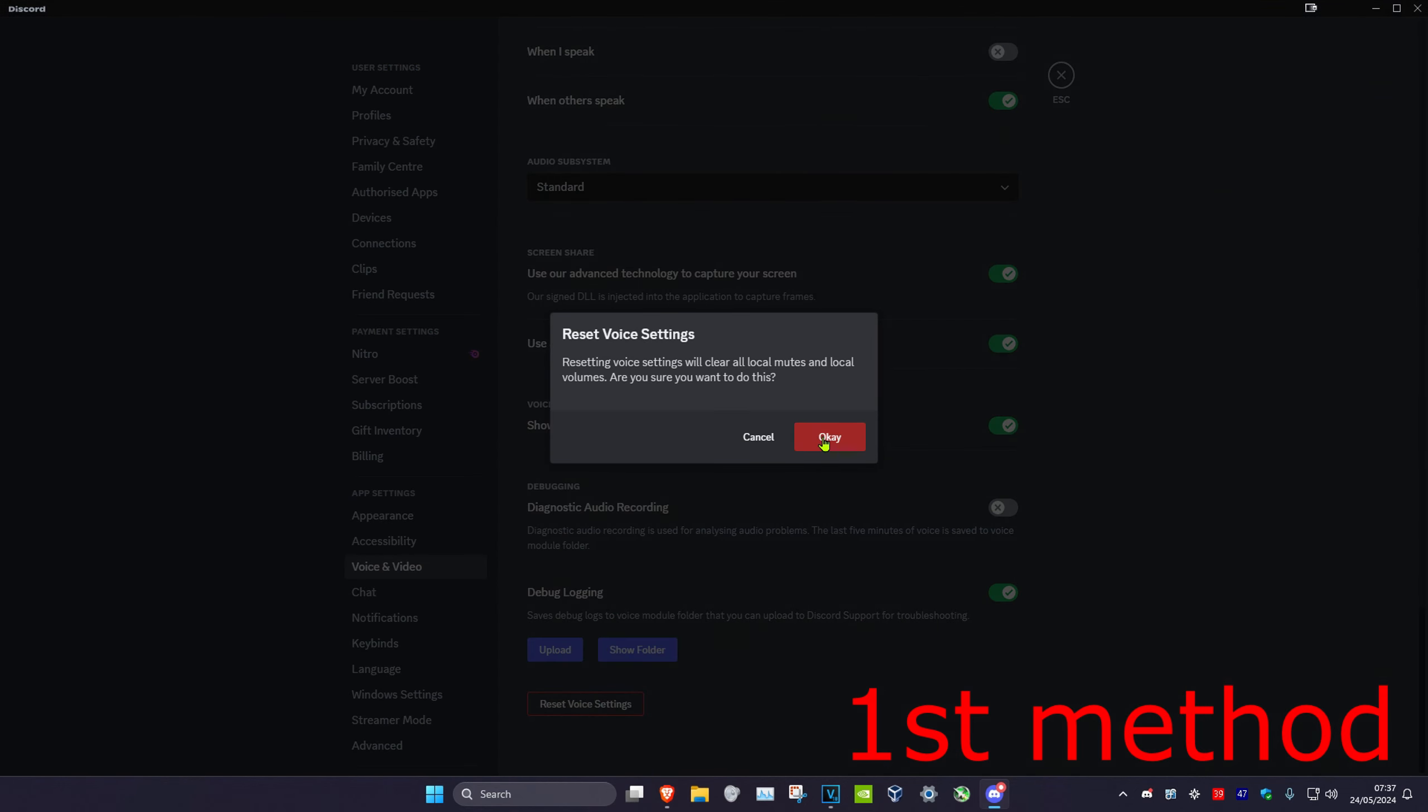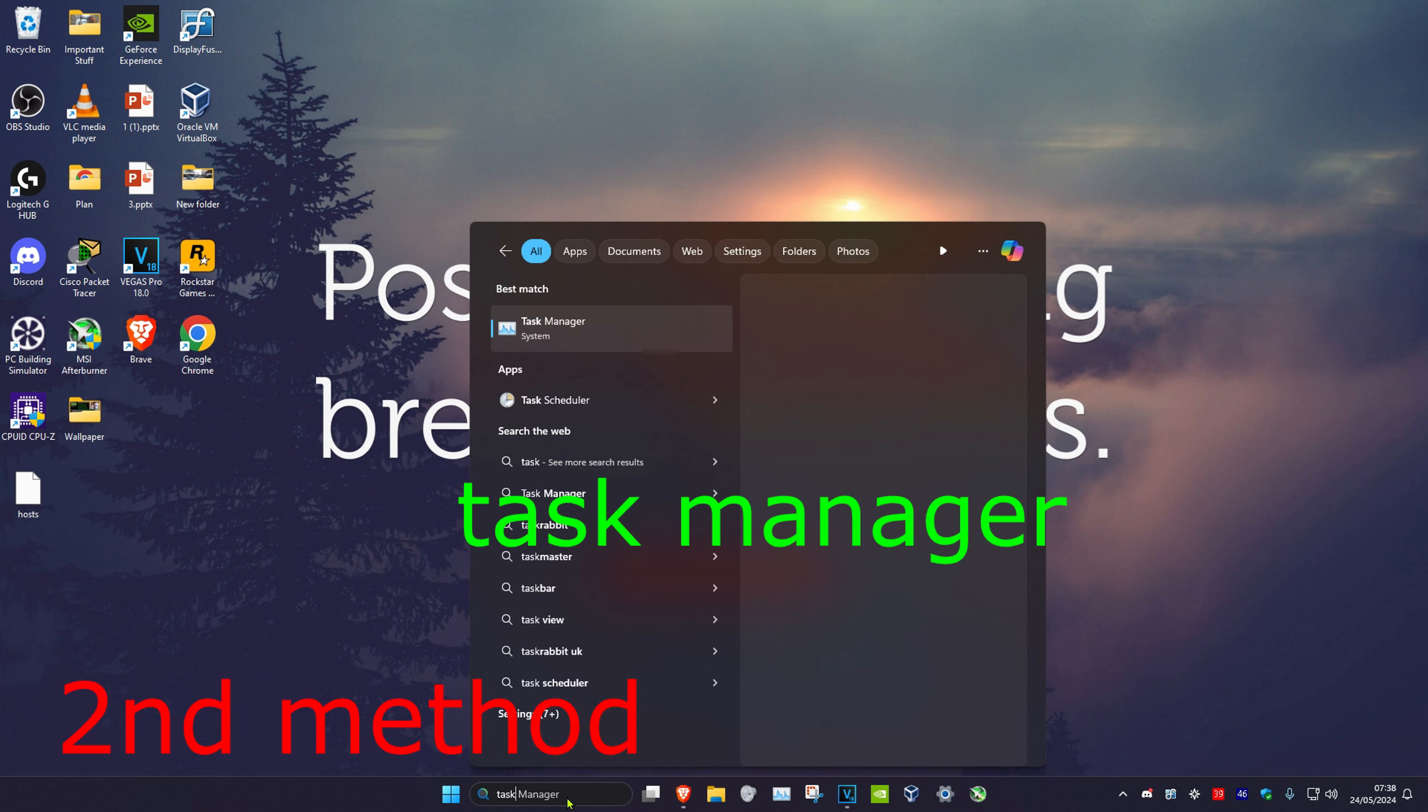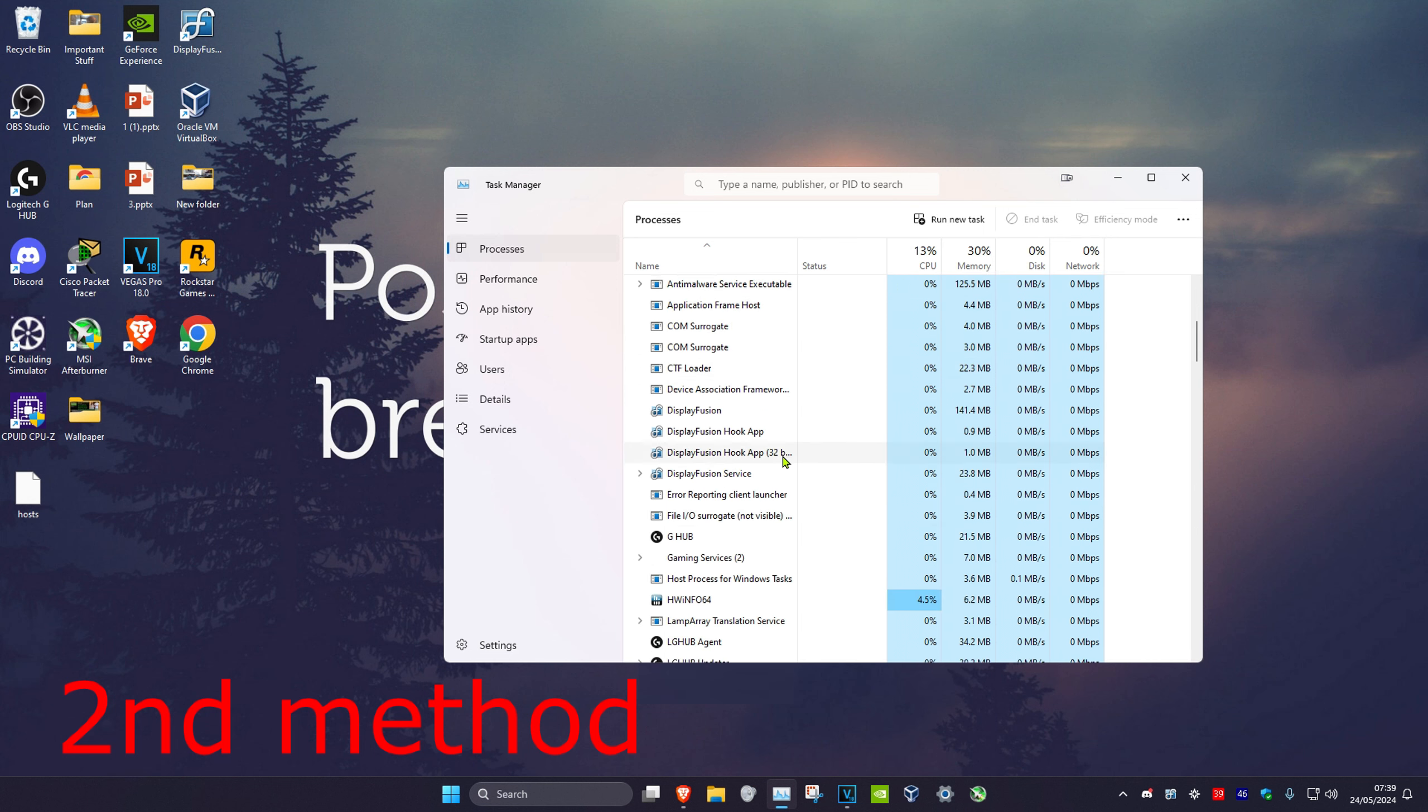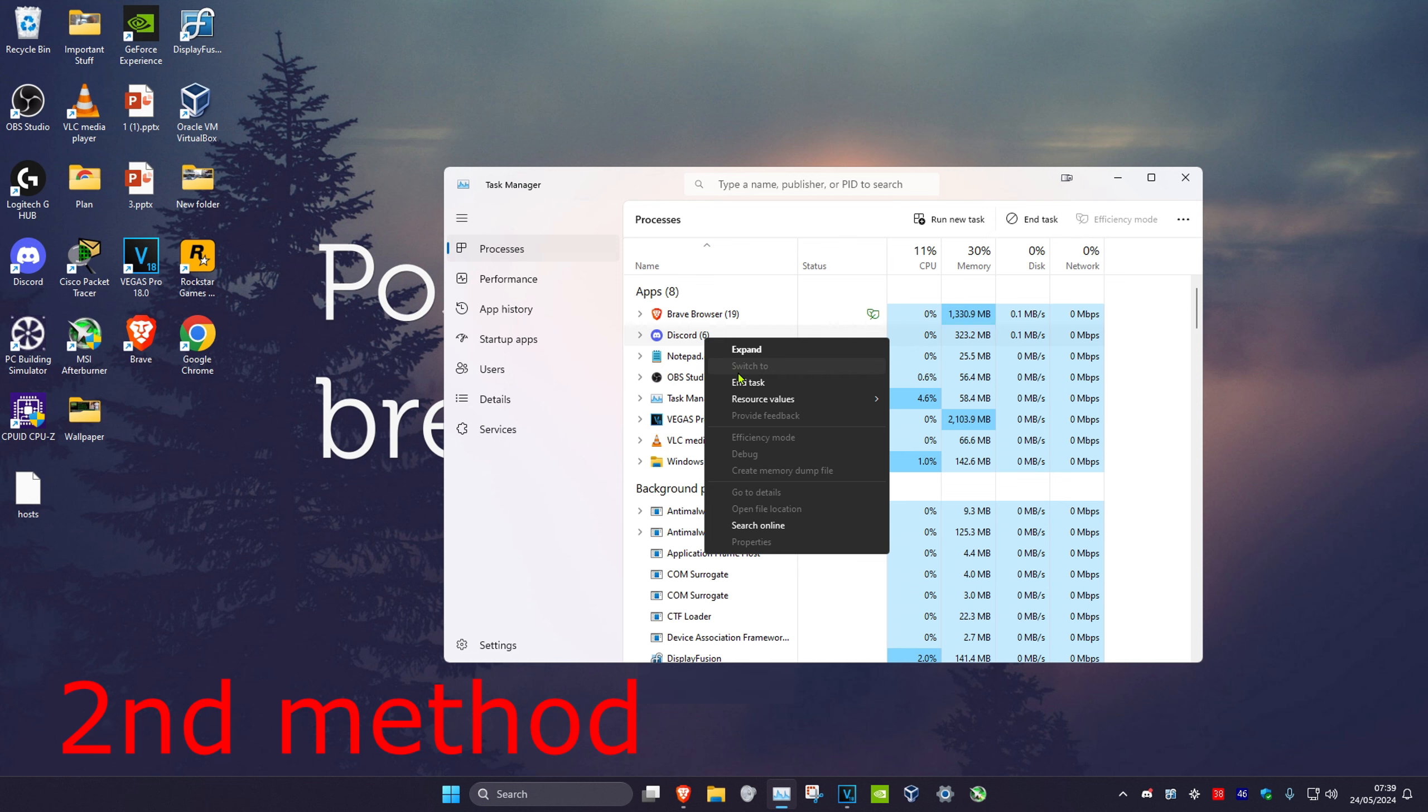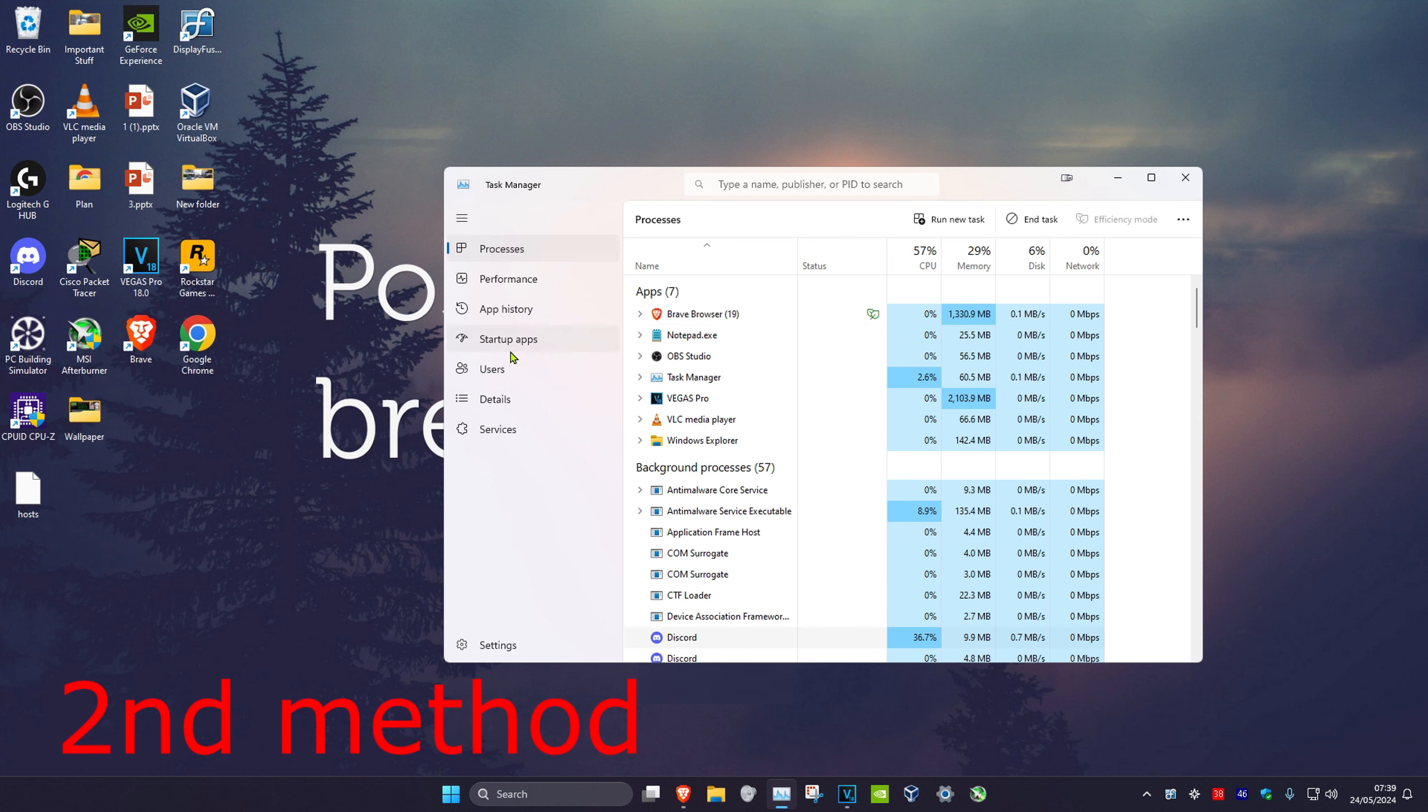Now for the second method, head over to search and type in Task Manager, then click on it. Once you're on this, make sure Discord is not running. Find Discord—you might need to scroll down—then right click on it and click on end task.